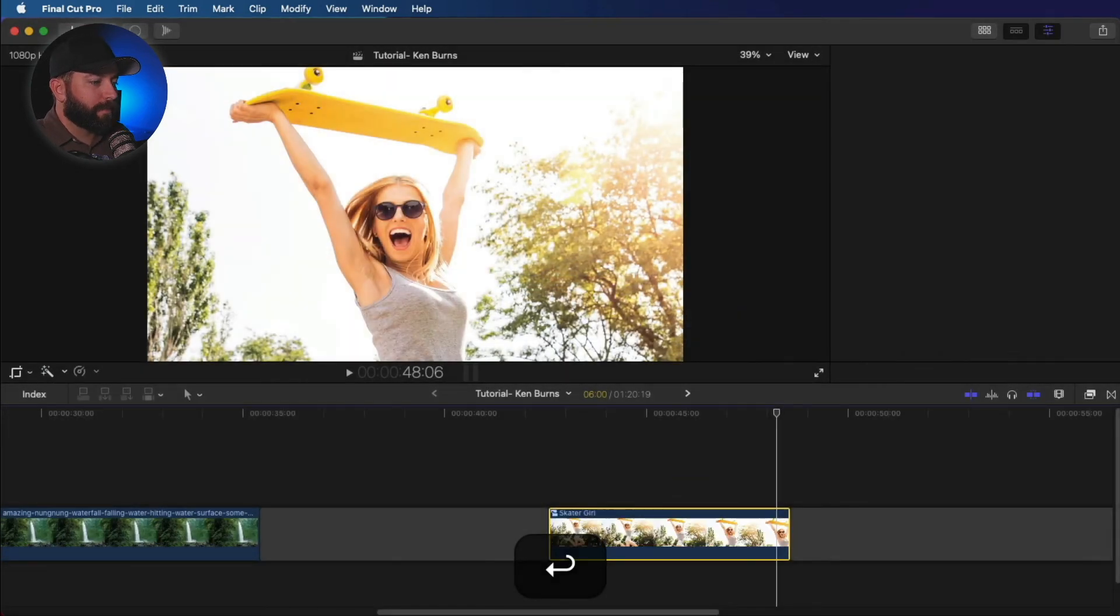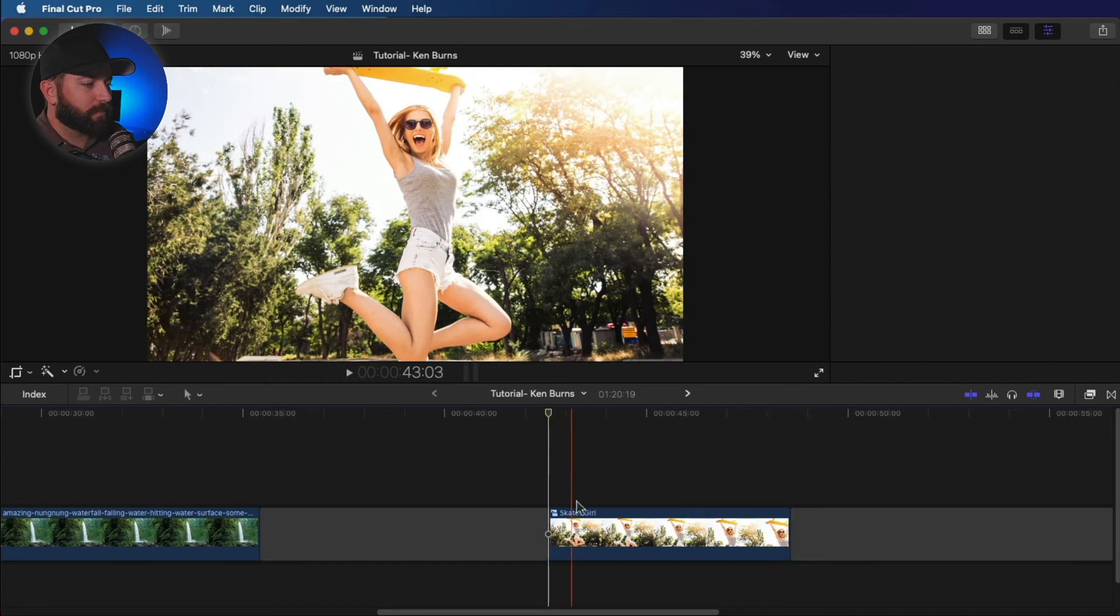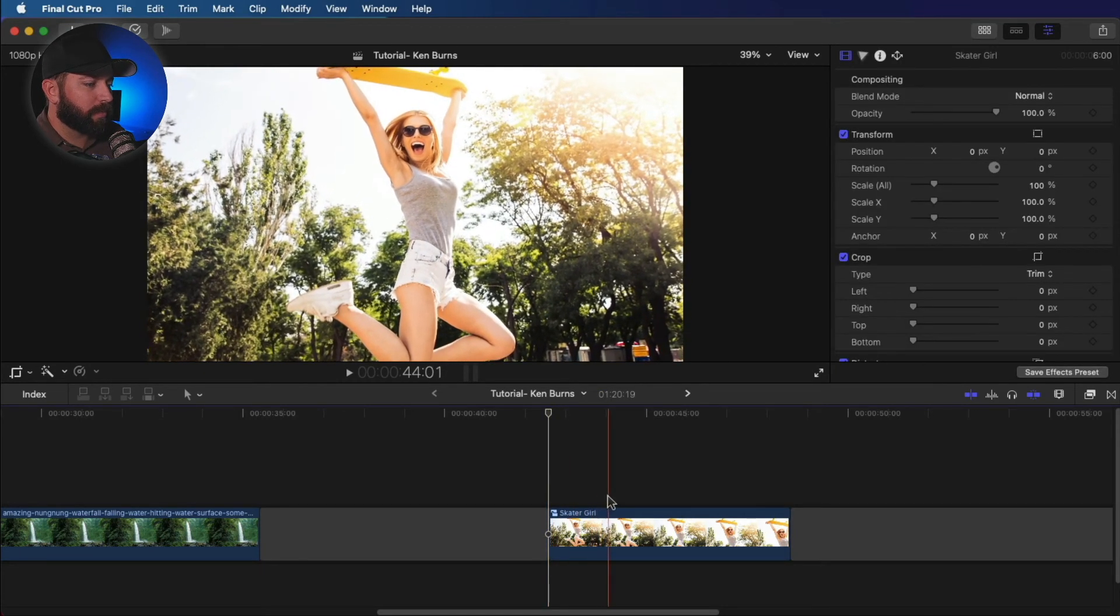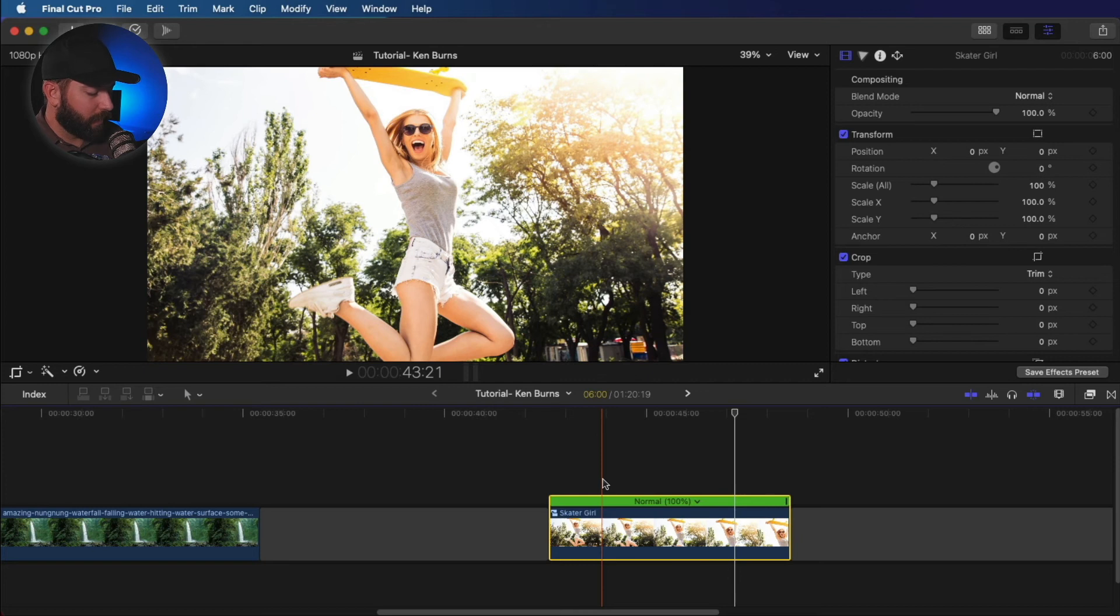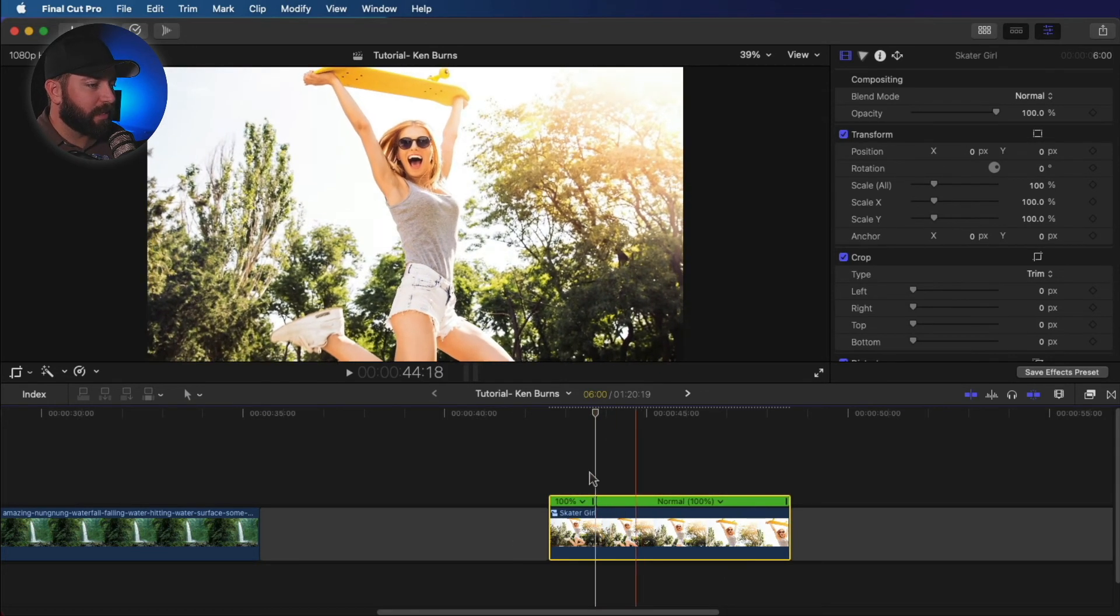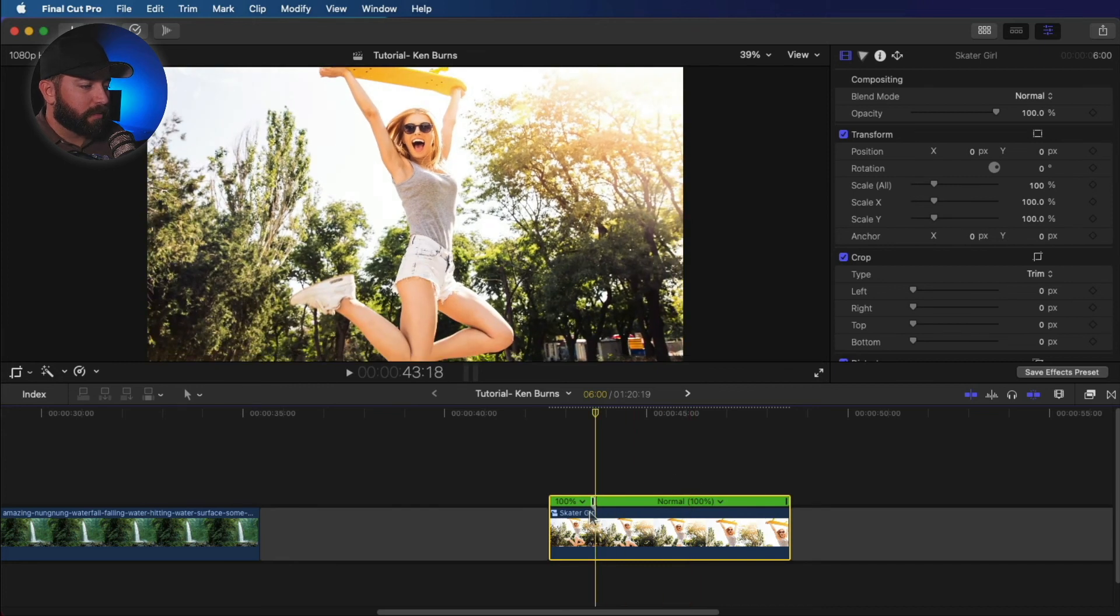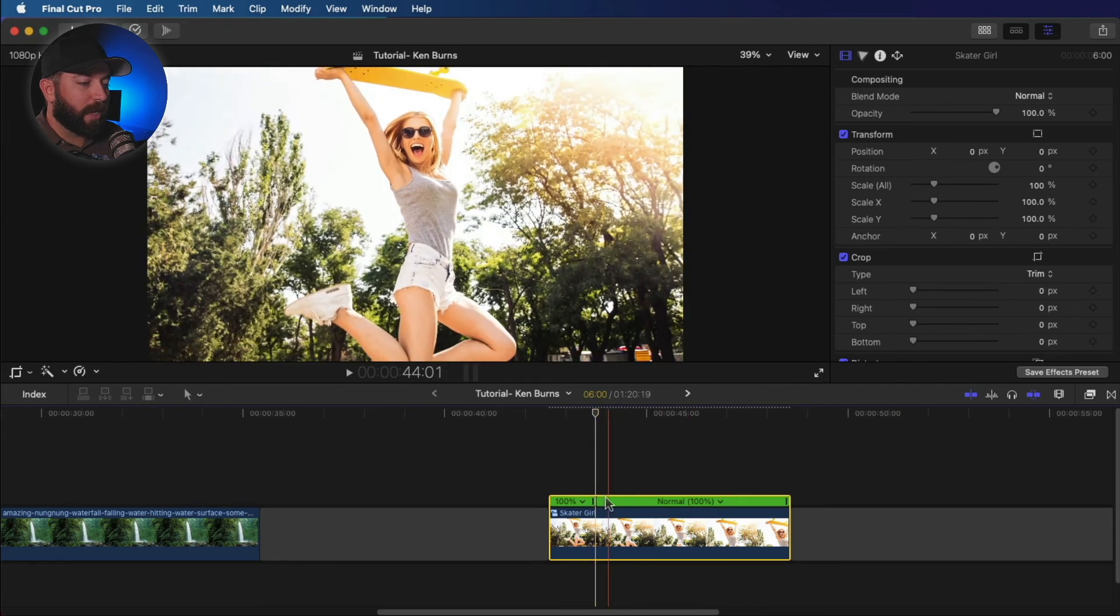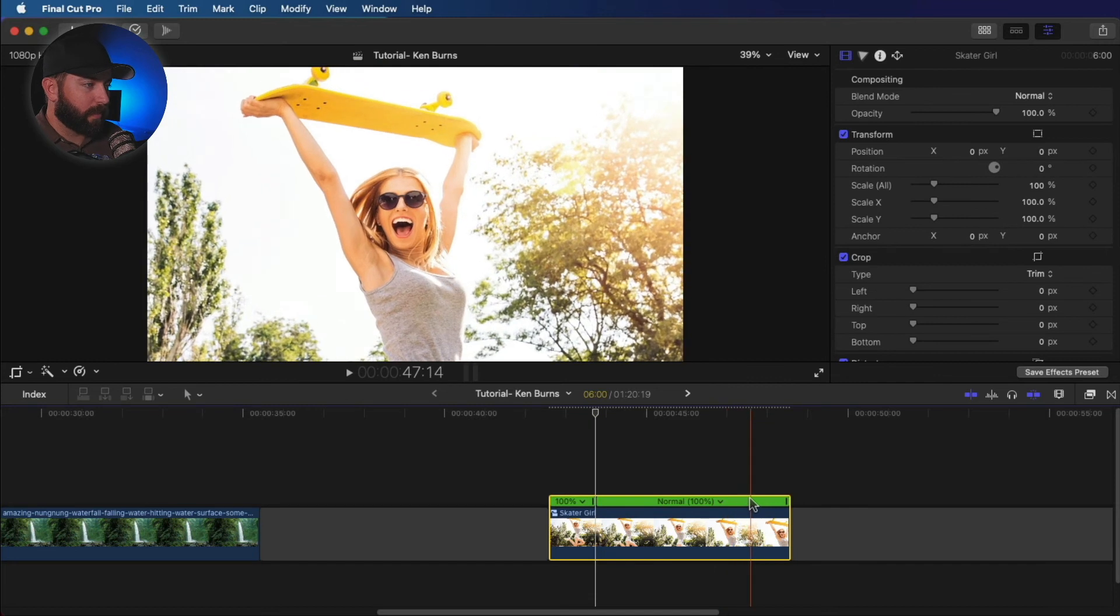Skater girl. And what we're going to do is we're going to come in here to a spot like maybe just right here. So we're going to hit shift B. That's going to create a speed blade. So it cuts up the speed right here. That allows us to change the speed of these separate parts. And we're going to end up here at the end. We're going to do another shift B.